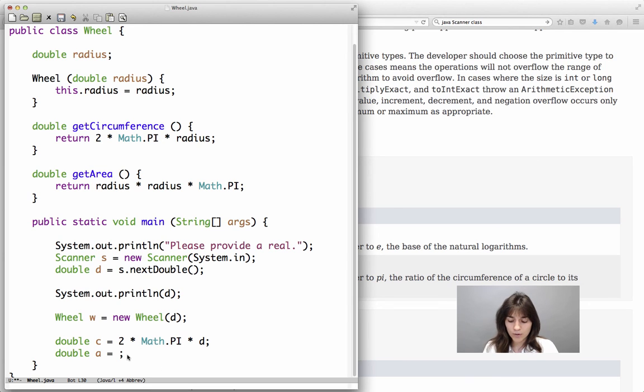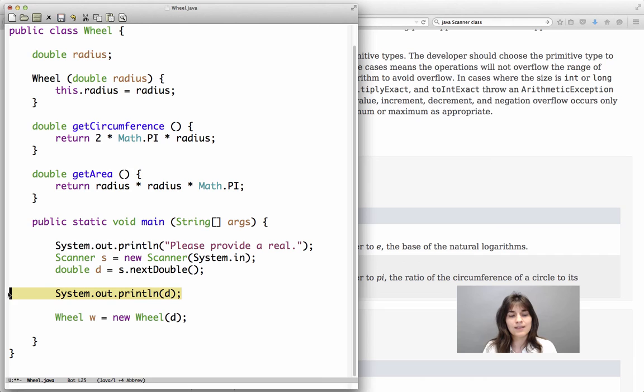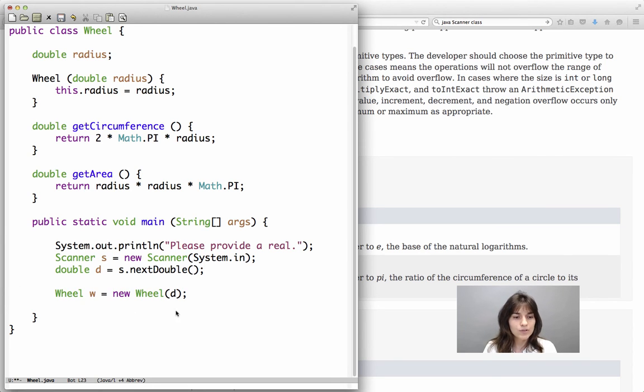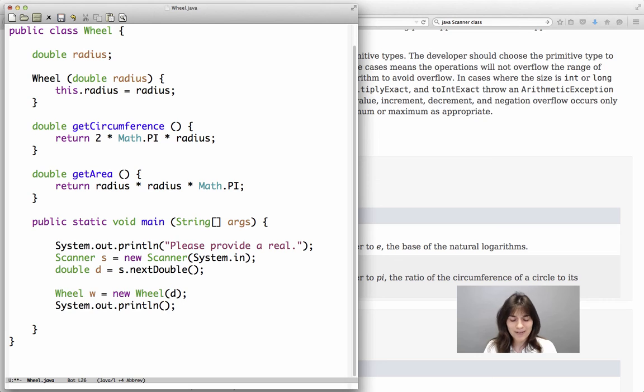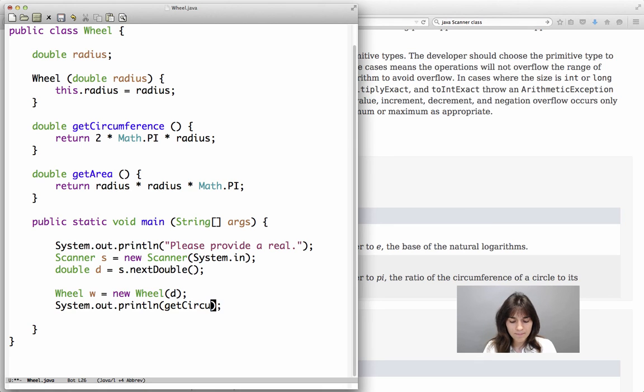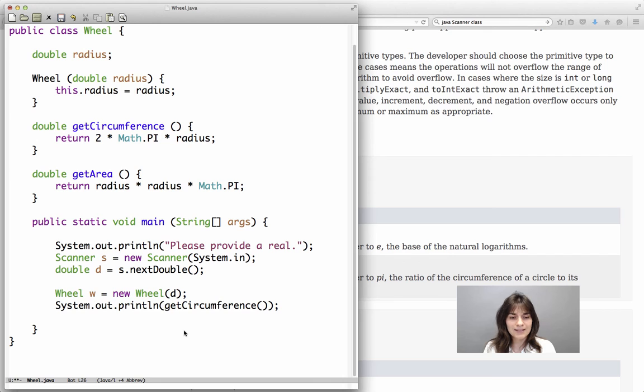So now what we would have to do in the main method, we actually don't need to print the value D that we just stored. We did that to make sure that we have used the scanner correctly. We do want to print something different. What will that be? We want to print the result of getCircumference.